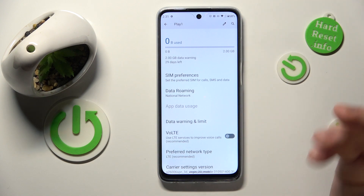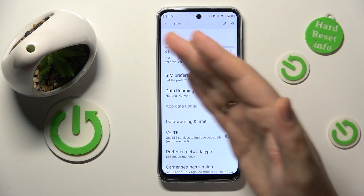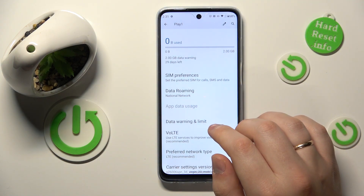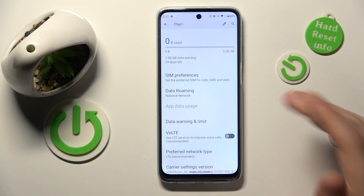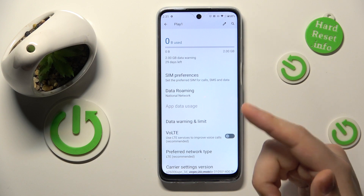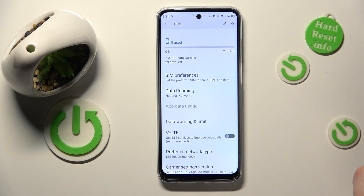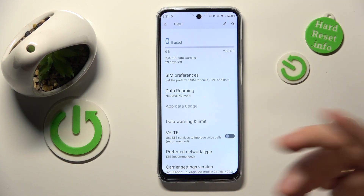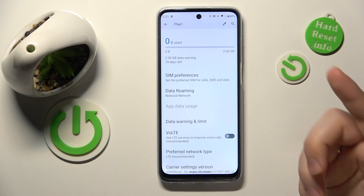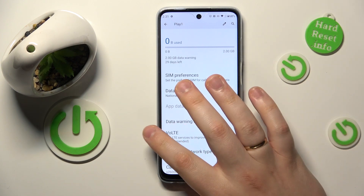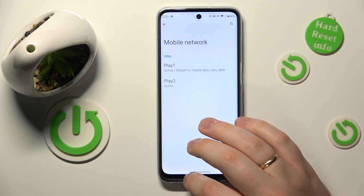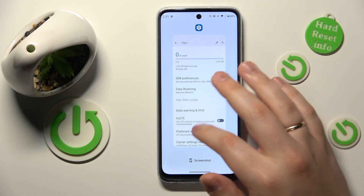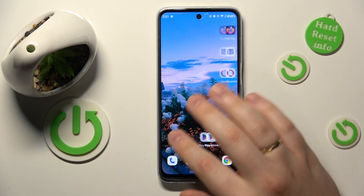In my case it is unavailable since I do not have any cellular data used at all, but if you have at least one byte of it utilized, you'll have this section available and will be able to open the app data usage page to see more details on the app mobile data usage.